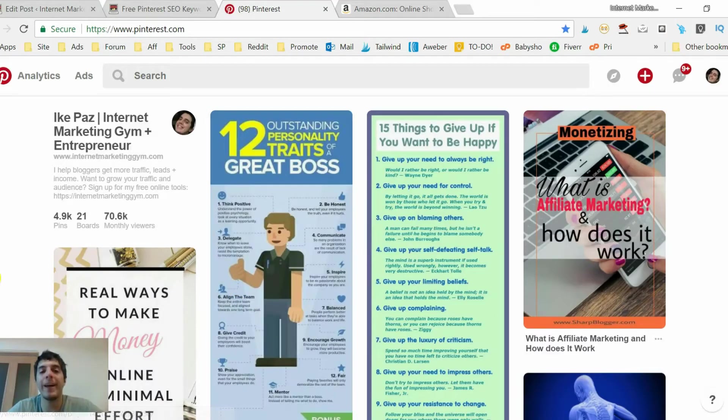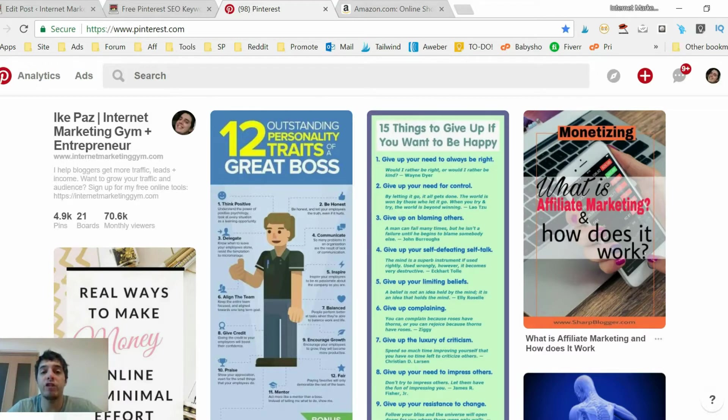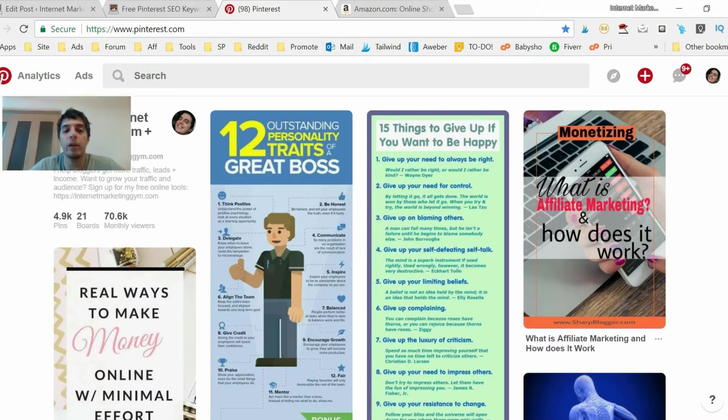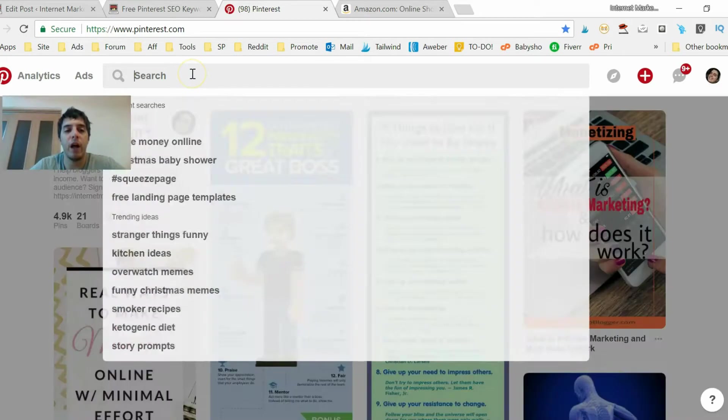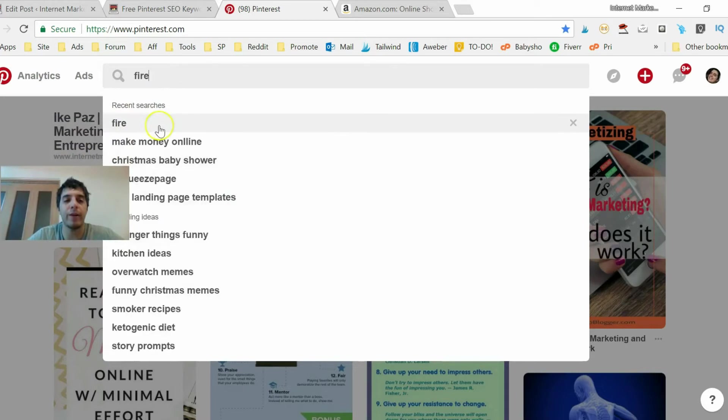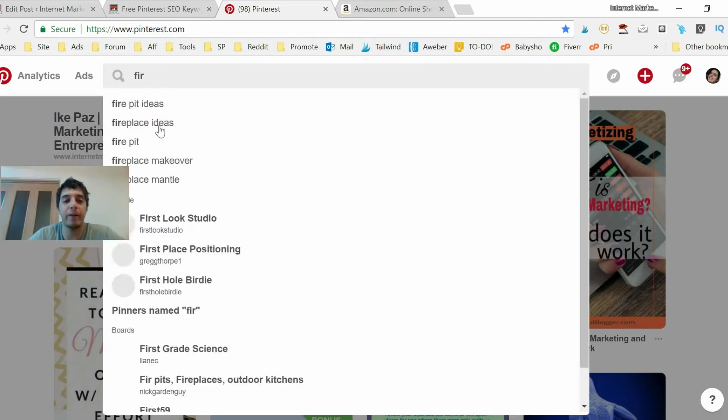So by now you know that Pinterest is a search engine very much like Google but for images. So in the search bar here you could, for example I was looking at fire, you could backspace that and get more ideas like this and copy and paste each one which is okay, I mean it takes time.